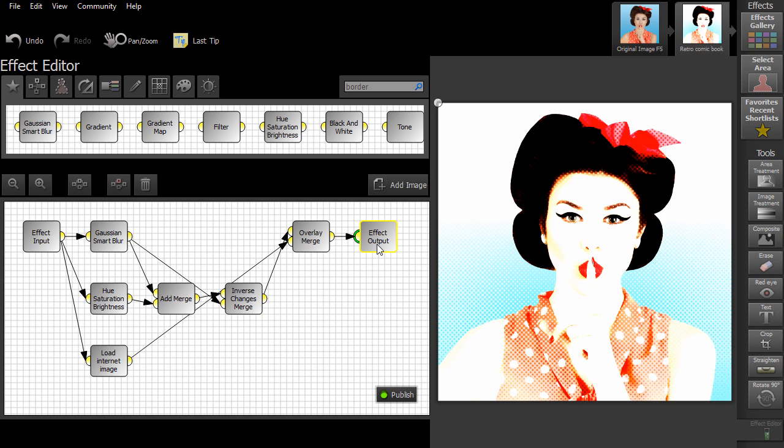For now, why not experiment with some of your own images and see the different results that you can achieve.